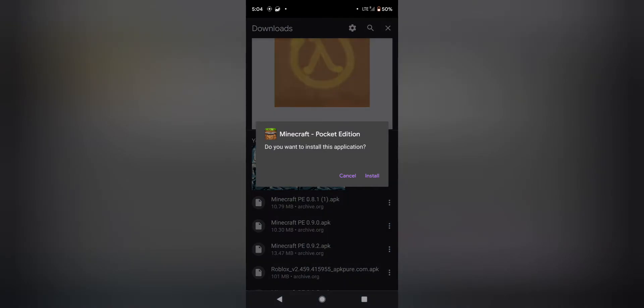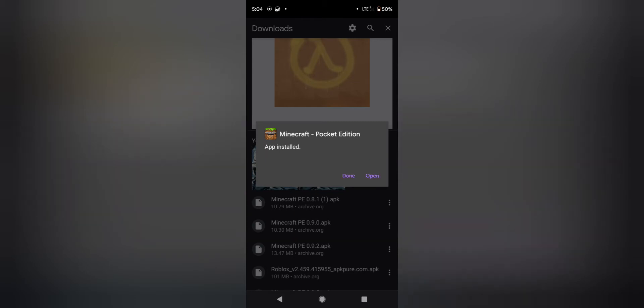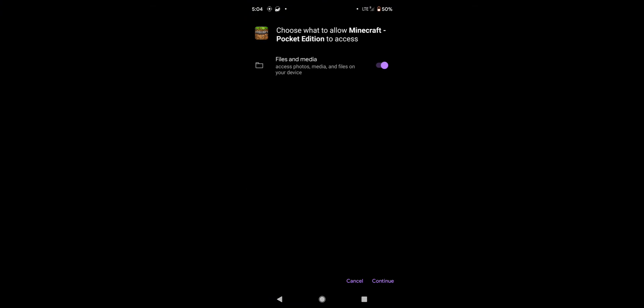Once it's done downloading, just press install and wait for it to do that part. After a bit, it will ask you to open it and you can do that if you want. Once you do it, it'll do this and now you're done. Hope you enjoyed this tutorial.